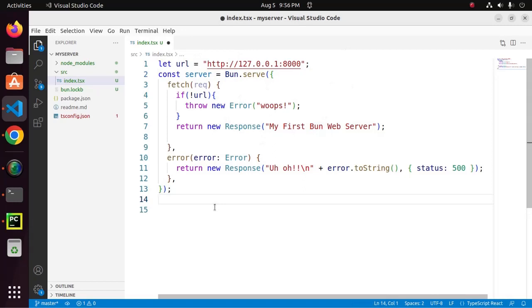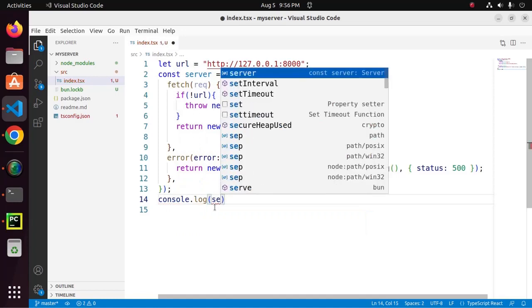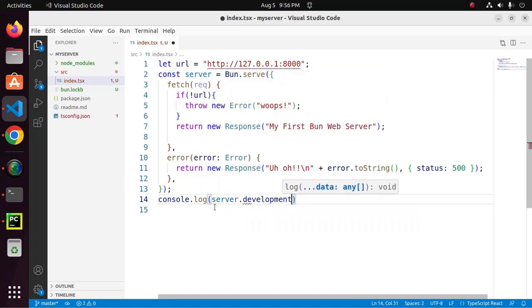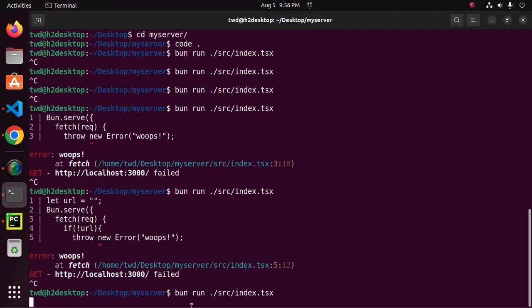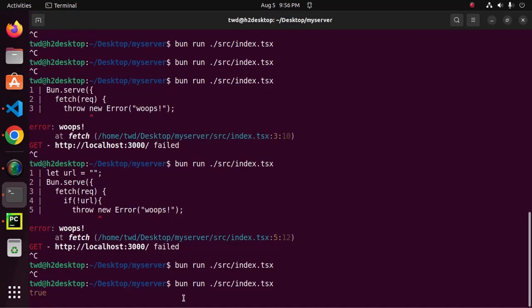Now, I am going to display the value of development. Server.development. Now restart the server and you will see true value.